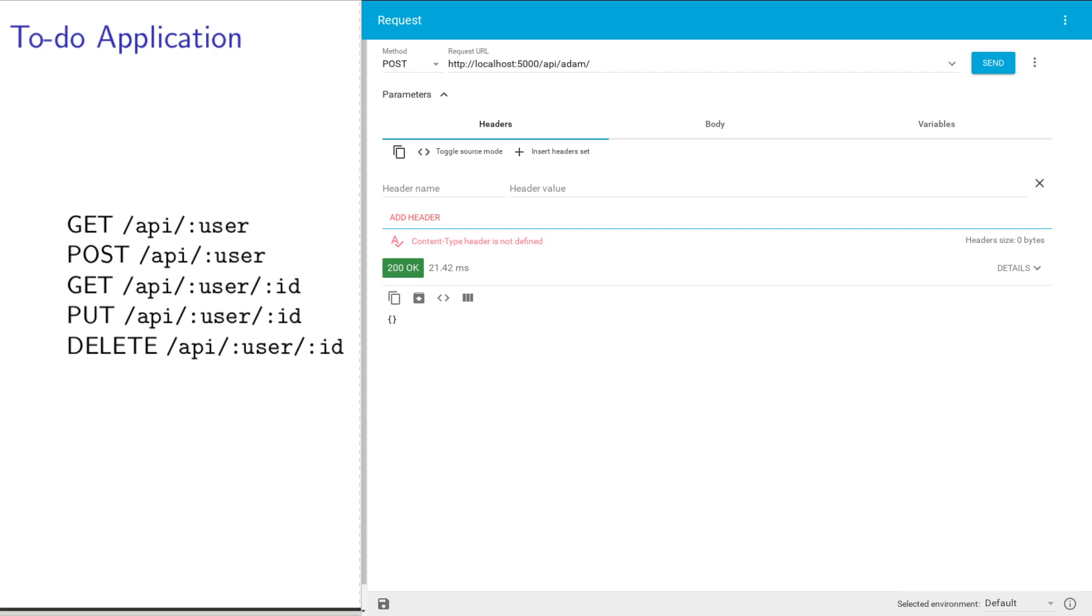What I have here is I'm going to continue my example of using the to-do application. Just a recap, it has two resources. It has a user, which is really a user's to-do list, and it has a to-do list item.